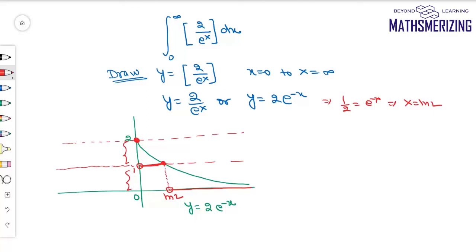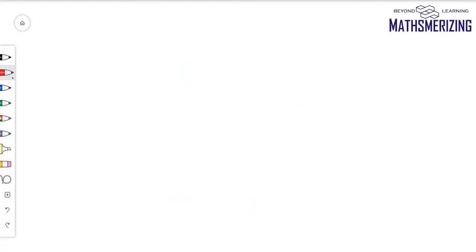Now to find this definite integral, I just need to find the area under this graph. This area gives the answer to the question, which is ln 2.